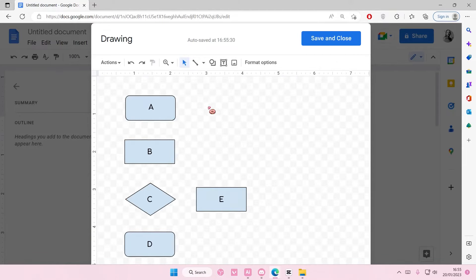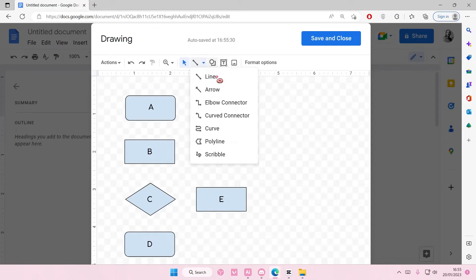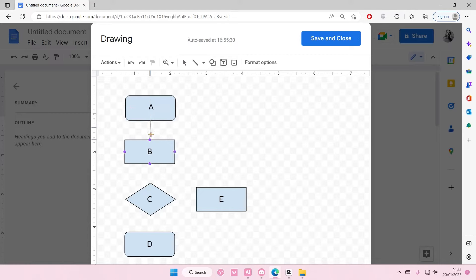Then we're going to add an arrow, so Select Line and choose Arrow. And I'm just going to create an arrow straight down here to here.